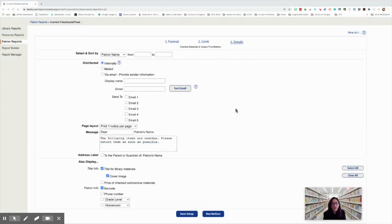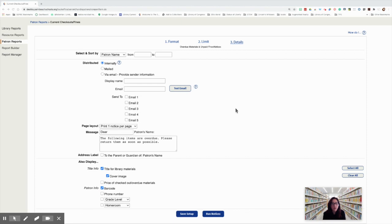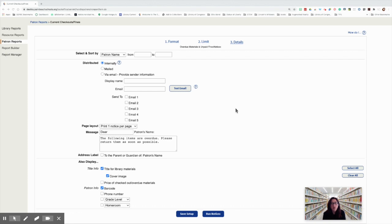Now that we have our report limited to hopefully exclude most, if not all, of the Chromebooks and textbooks in Resource Manager, the only way this won't exclude them is if your school cataloged your Chromebooks under circulation type regular in Library Manager. But this should have eliminated most, if not all, of the Chromebooks from the report.